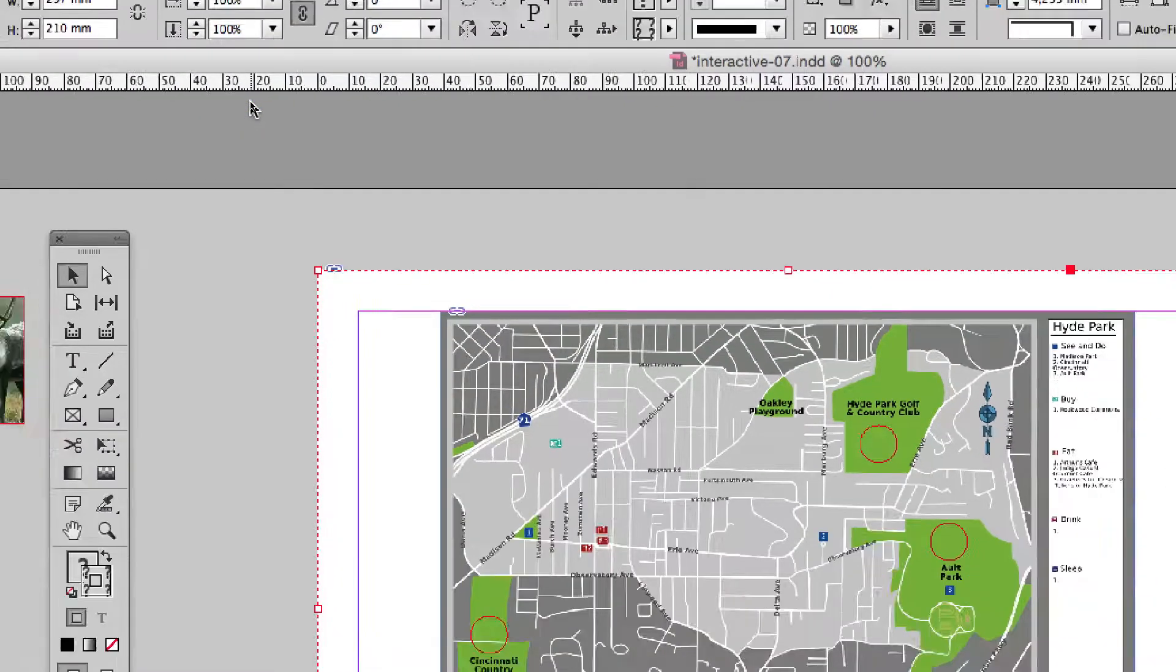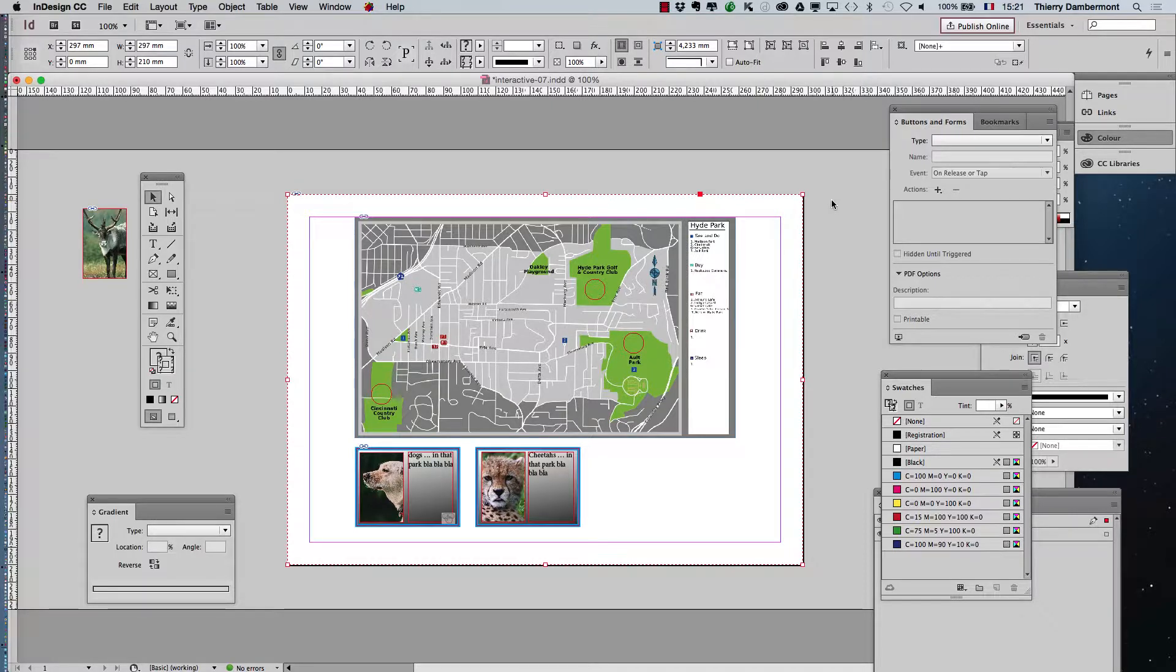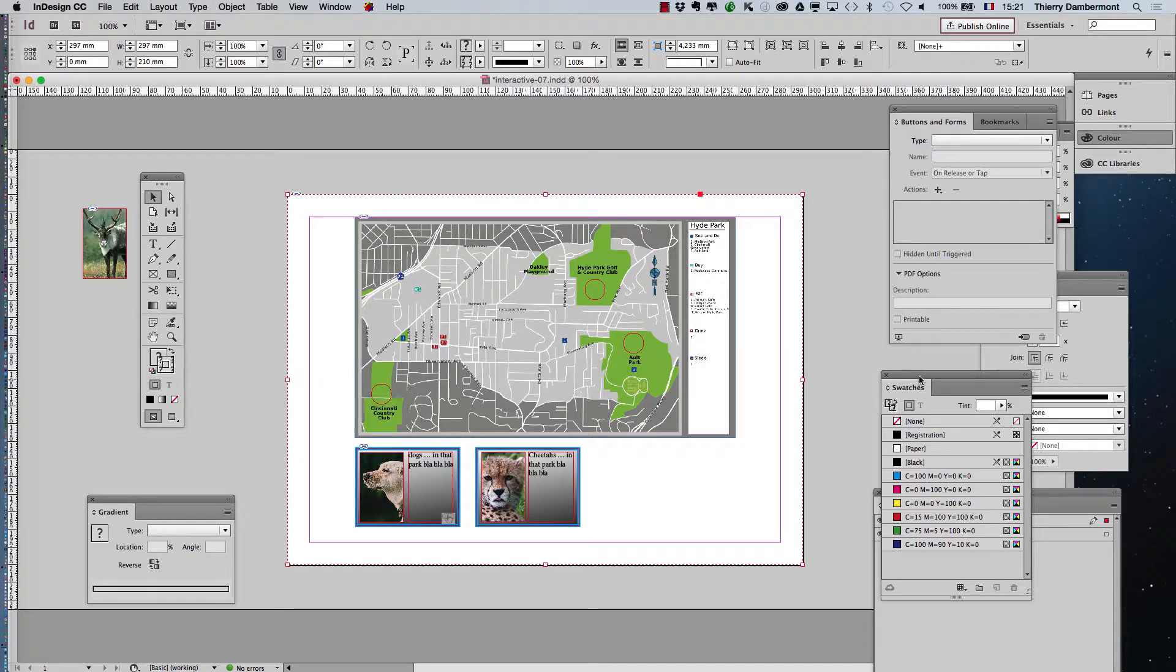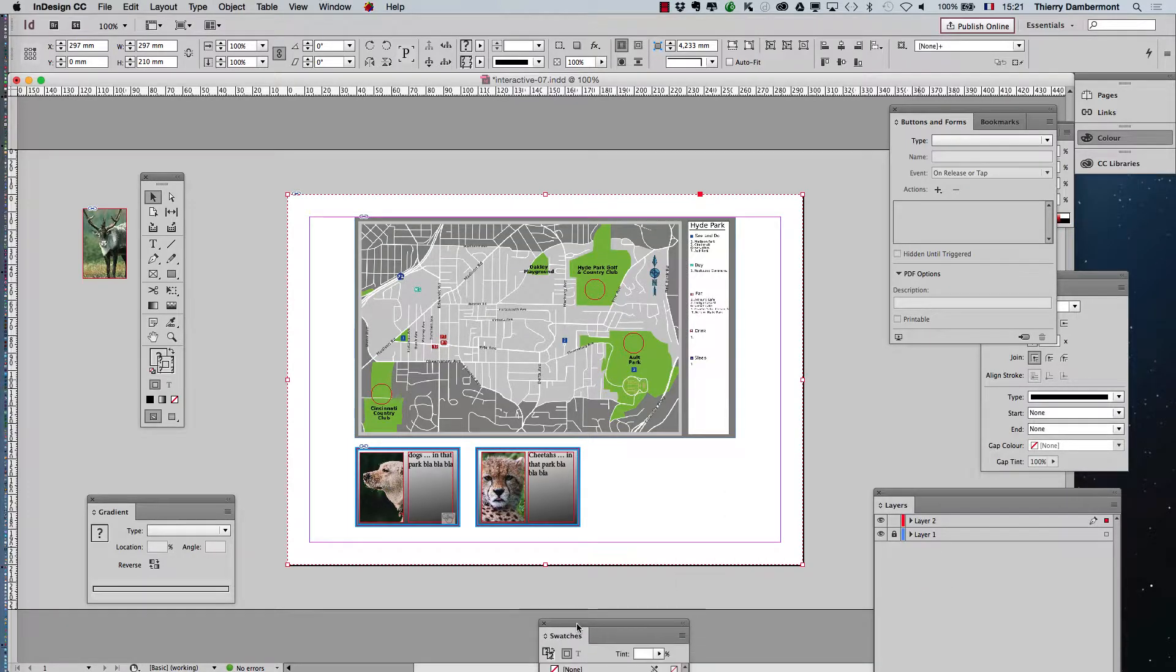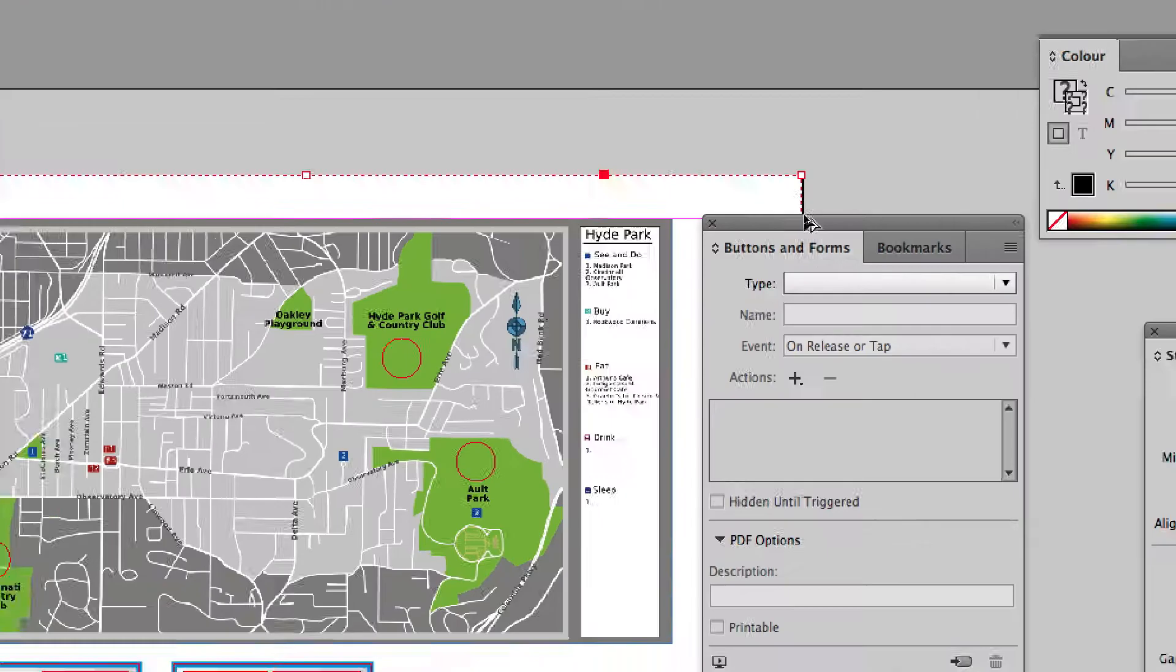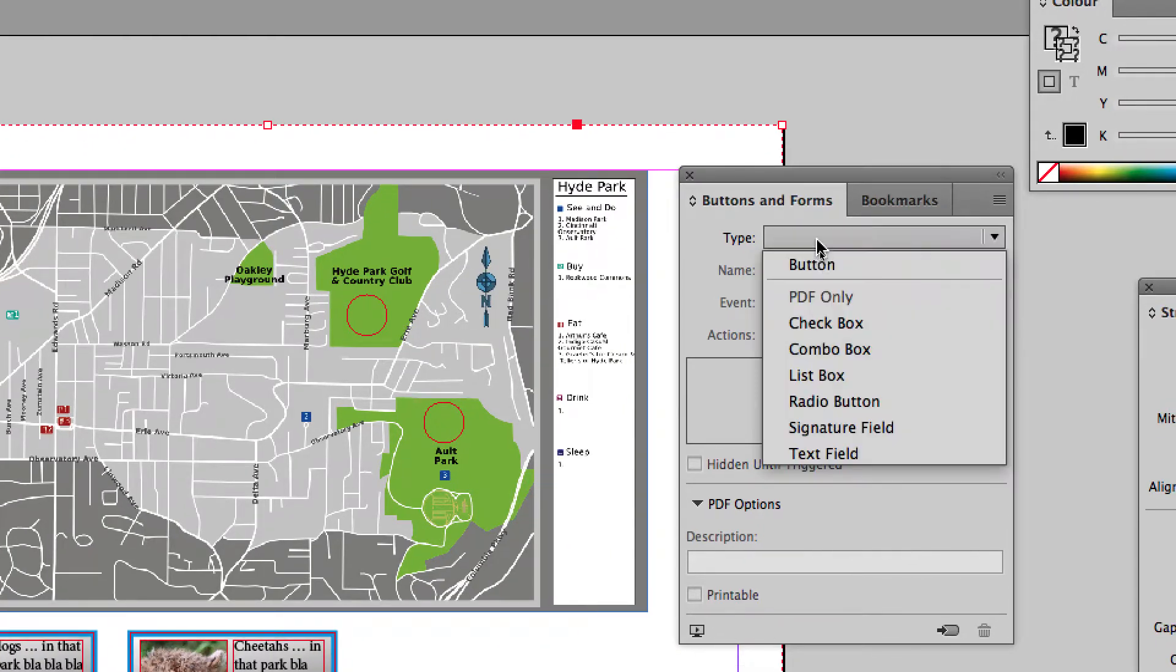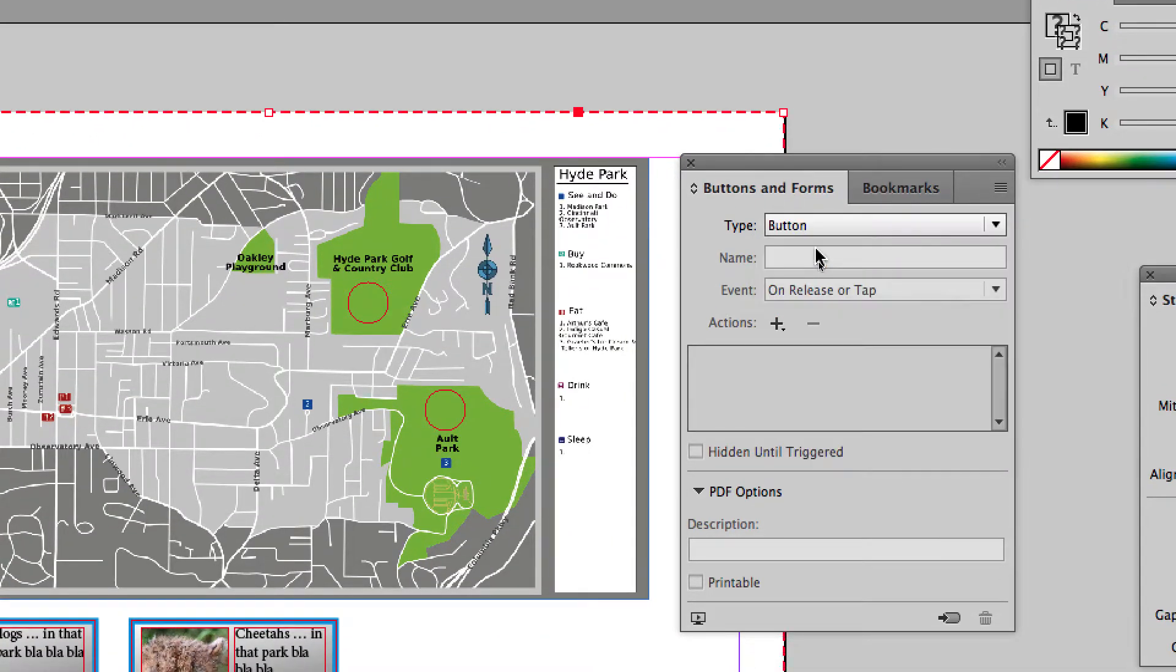So, you have a large button. No, you have a large group. It's not yet a button. We will transform it into a button, here. With the buttons and forms, you ask for a button.